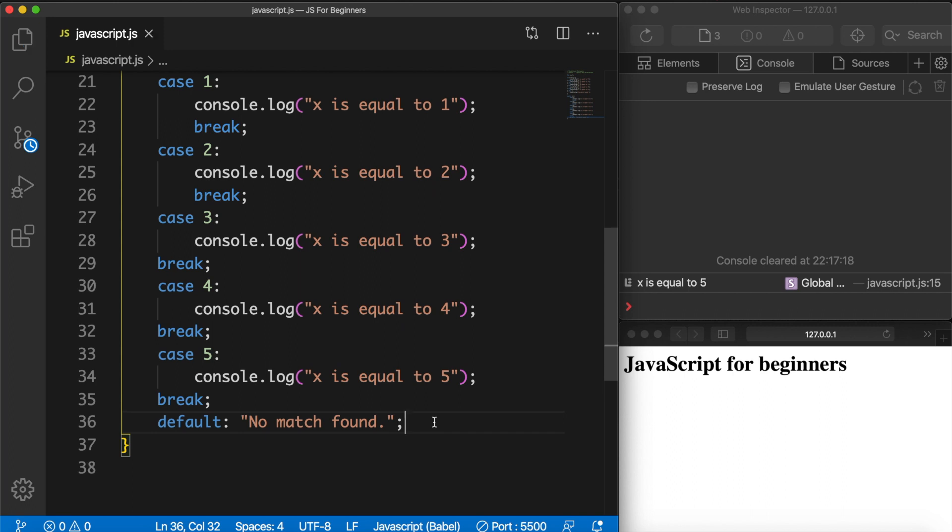Let's save it. And now you can see that 'x is equal to five' has been printed out.